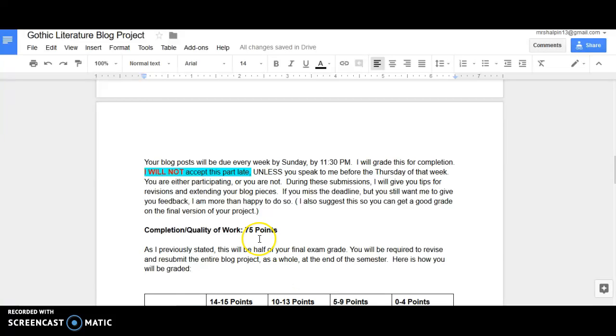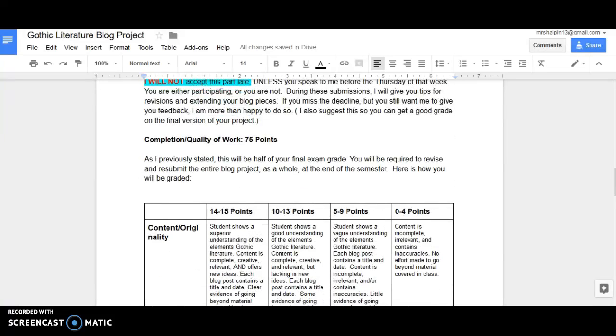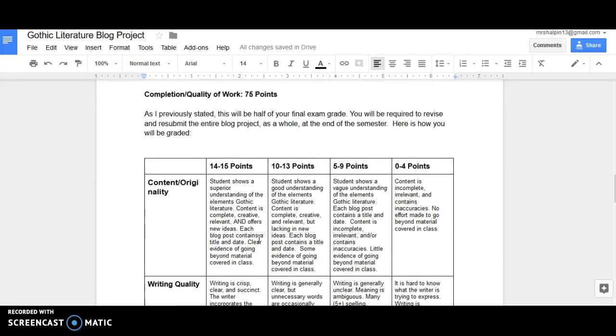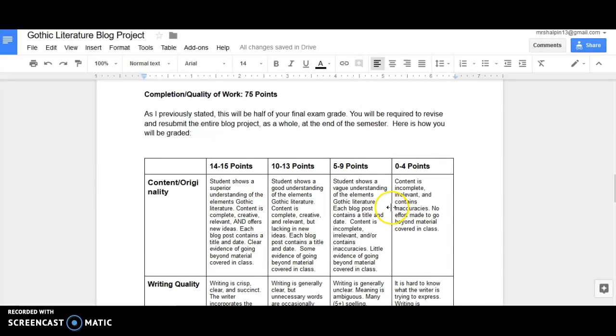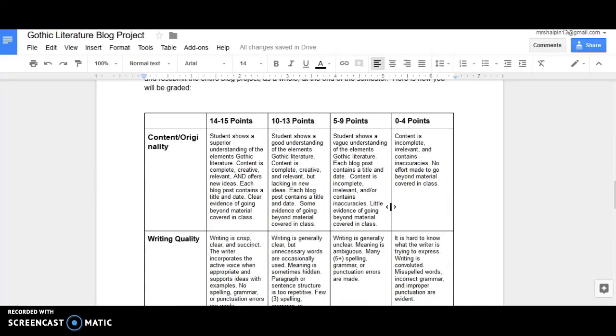This is going to be half of your final for the class. So you really need to make sure that you are doing this. Again, it's half of your final exam. Completion or quality of work. As I previously stated, this is going to be half of your final exam and you're going to be required to revise and resubmit the entire blog project as a whole at the end of the semester.